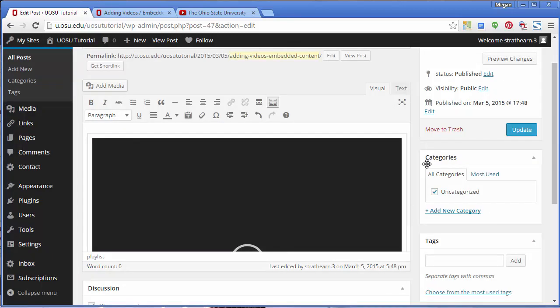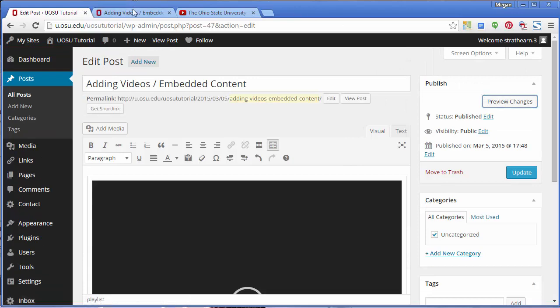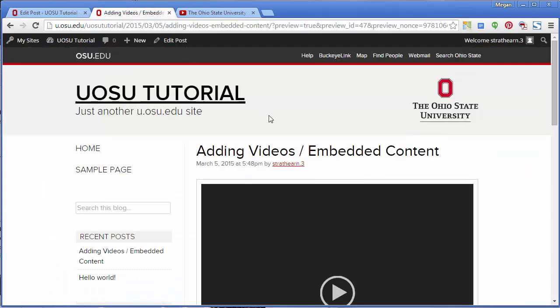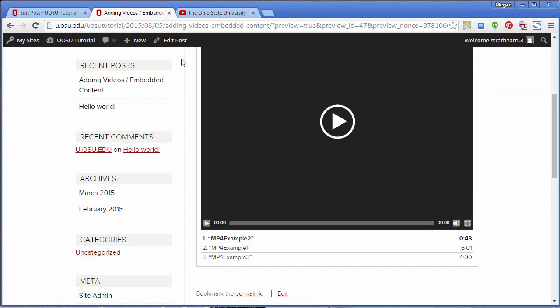Choose your playlist settings and click Insert Video Playlist. Again, you can click Preview Changes to see how the video playlist will appear to users. Once users click Play, the videos will play continuously in the order you've chosen.